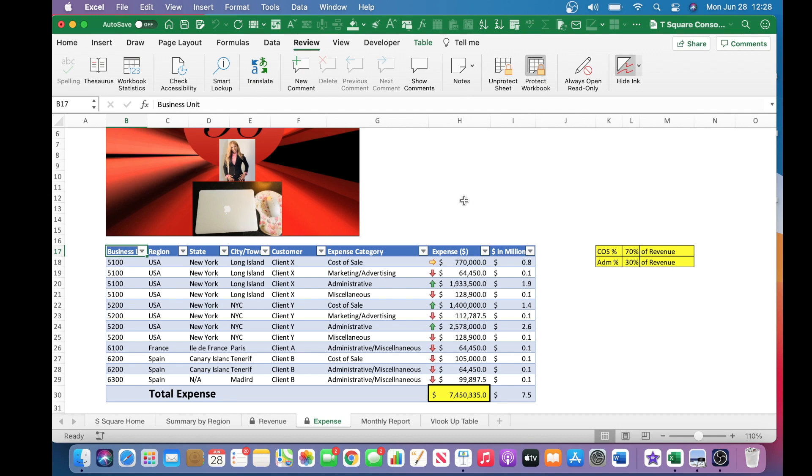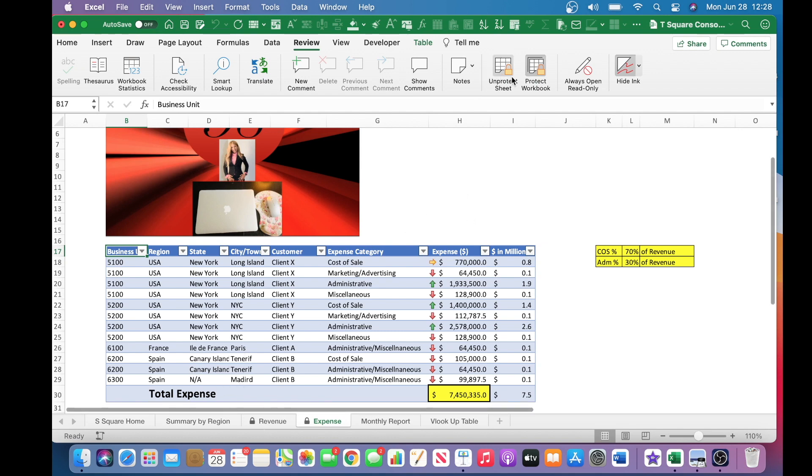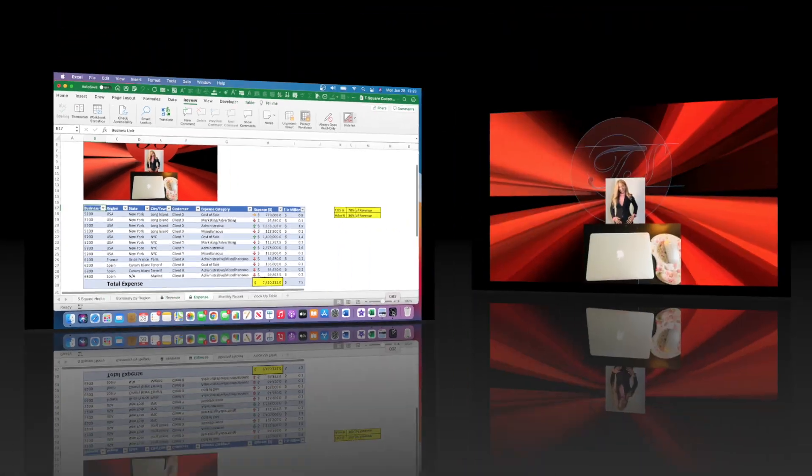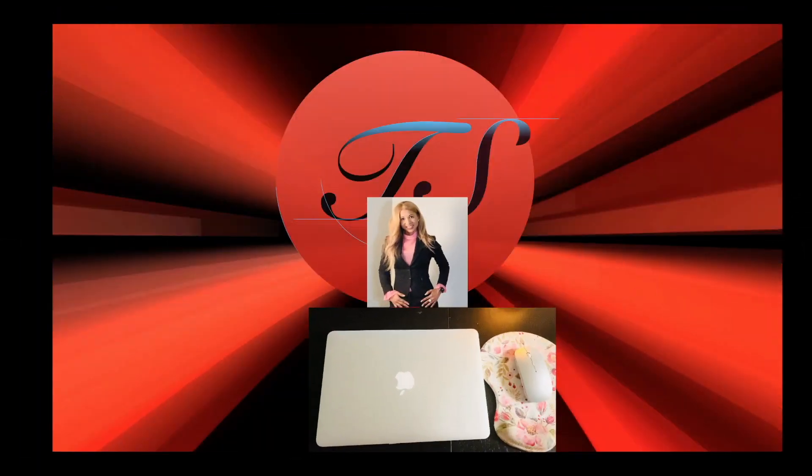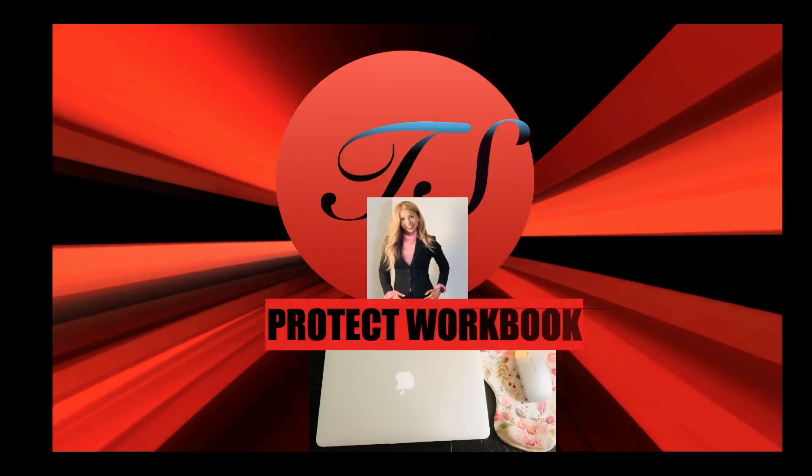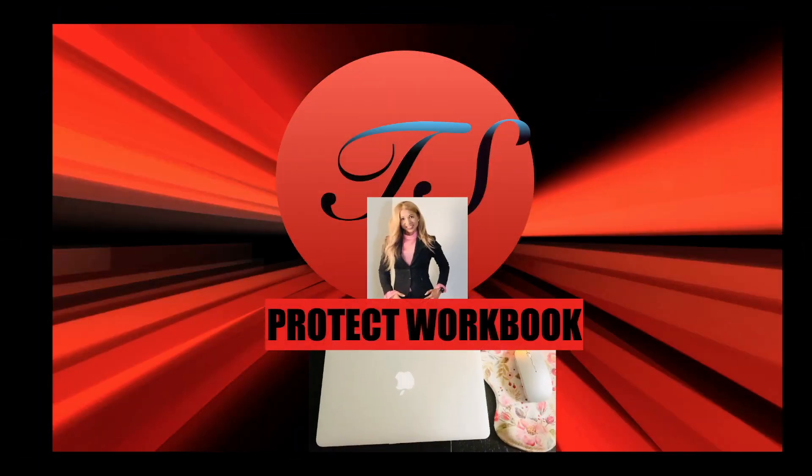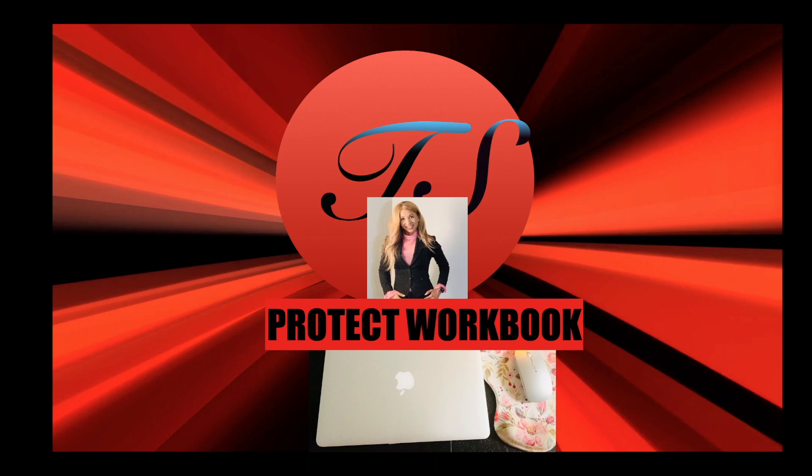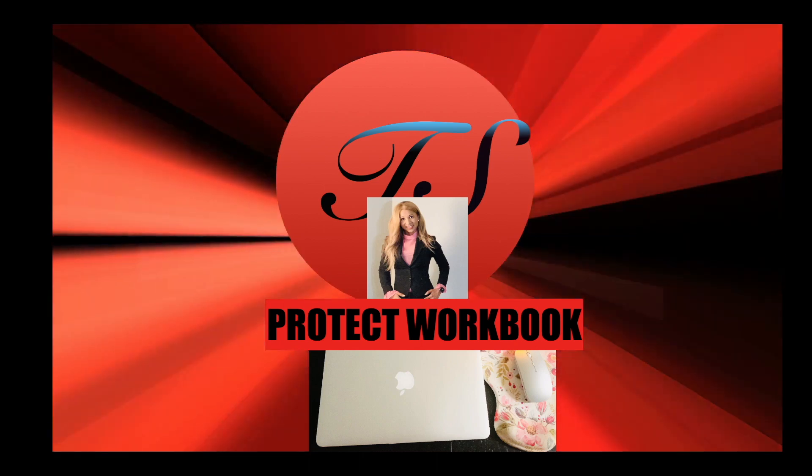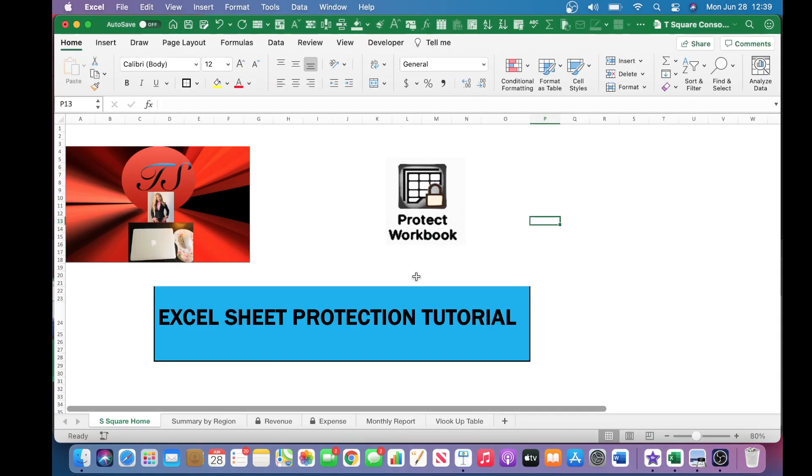That has concluded the Protect Worksheet section. I will talk to you soon. I'll show you how to protect the workbook. Now let's protect this workbook. So to protect the workbook,